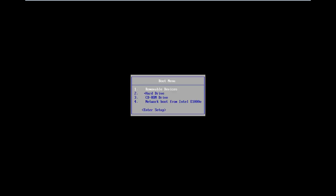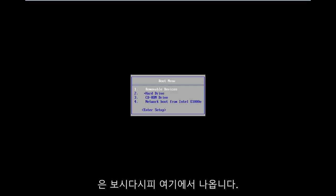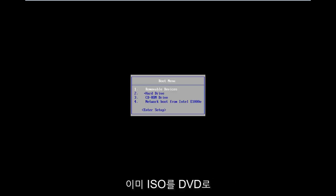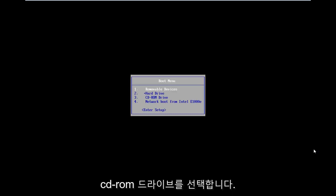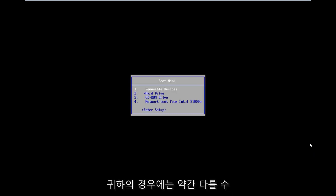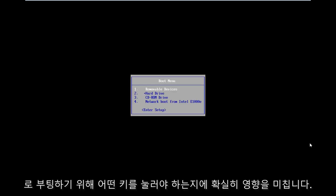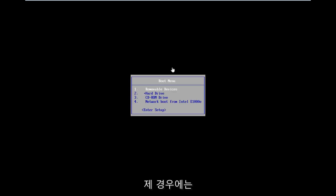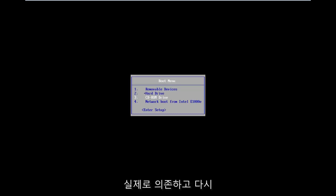All the troubleshooting options I'm going to show you in this tutorial are going to be coming from that. So as you can see on my boot menu, in my situation, I've already burned my ISO to a DVD. From the boot menu here, I'm going to go down and select CD-ROM drive. It might be a little bit different in your case. Motherboard information will definitely have an impact on what key to press in order to boot into the boot menu. In my case it's my escape key, but it could be F2, F8, or even F12.